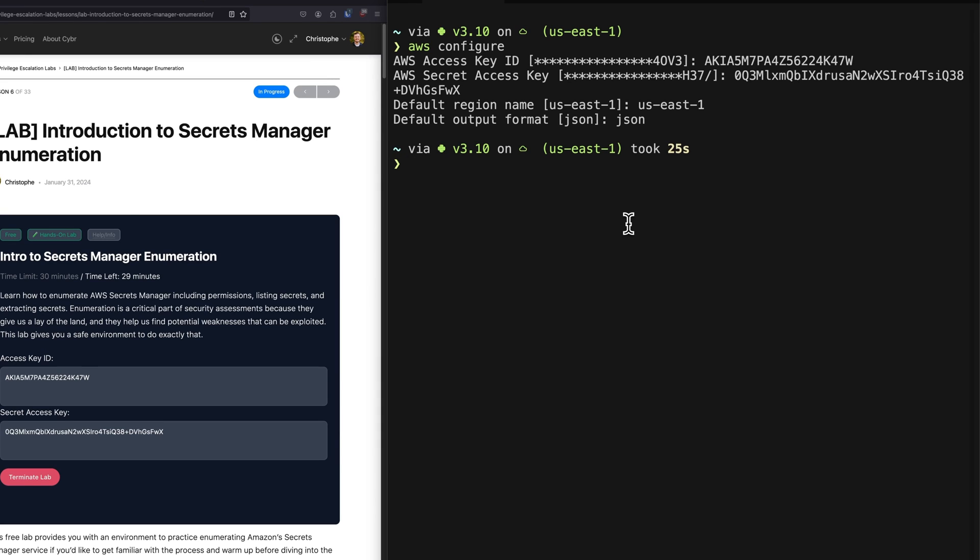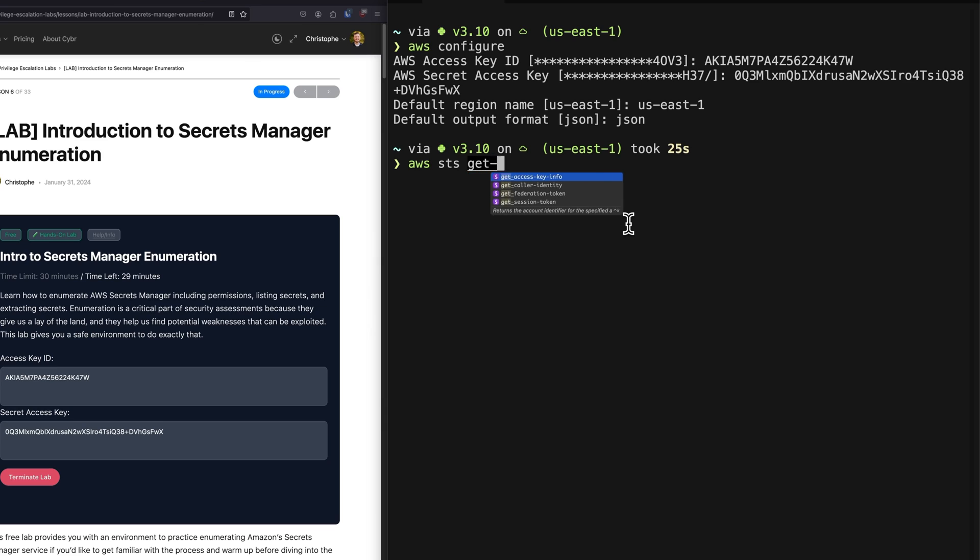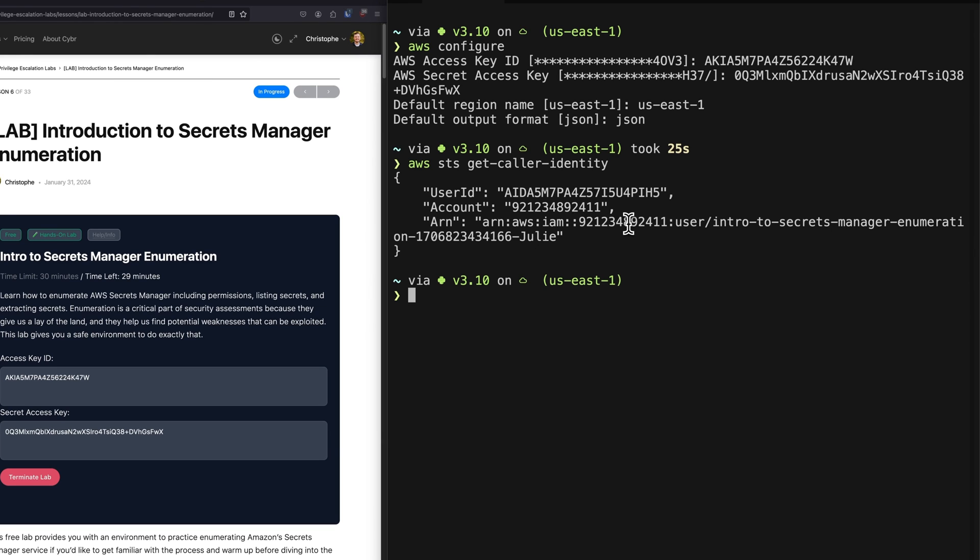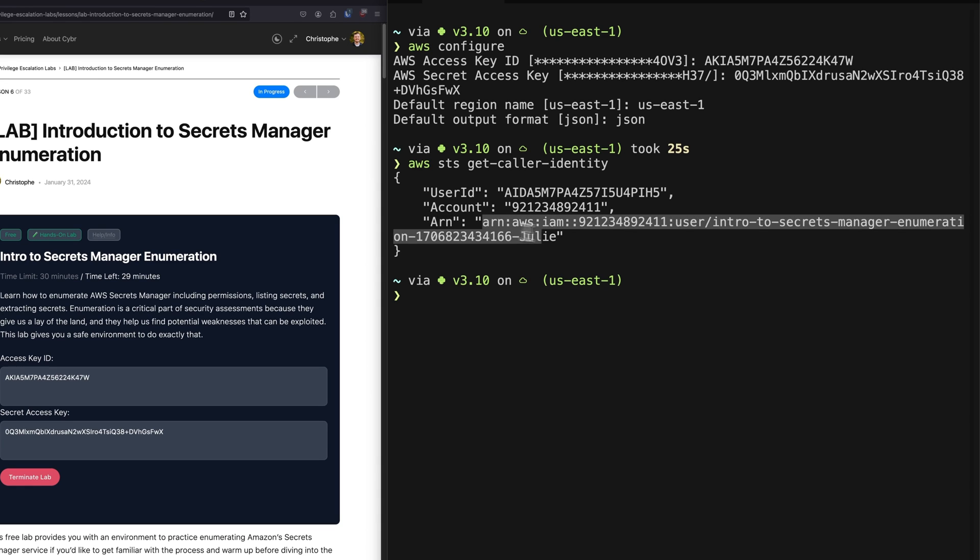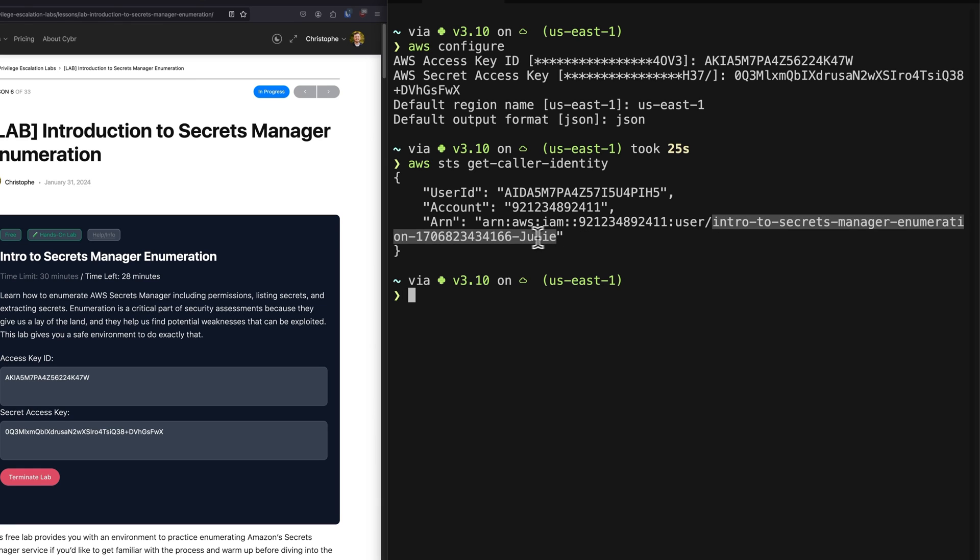And so once you have your AWS access keys all set up, it's time to enumerate. Now, because IAM controls a lot in AWS when it comes to access control for us to know whether we can even enumerate secrets manager or not, we need to understand what policies we have either for our current user or our current role, depending on what you have access to, which in this case is going to be a lab user. And we can find that out by typing in a very common command that both security professionals, but also attackers will use, which is STS get caller identity. And the reason we do that is to just know what's going on and who we're authenticated as, because here you can see the user ID, the account ID, this is the AWS account ID, and then the Amazon resource name, which is a unique identifier. And in this case, this tells us that we are authenticated as a user. And this is the name of the user.